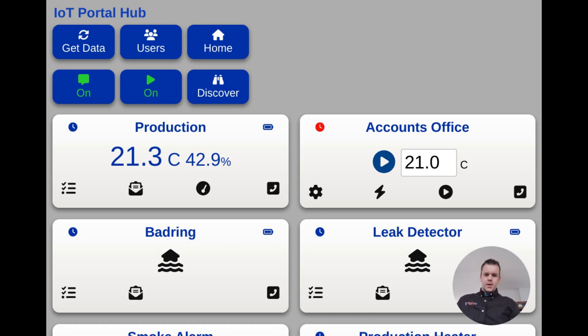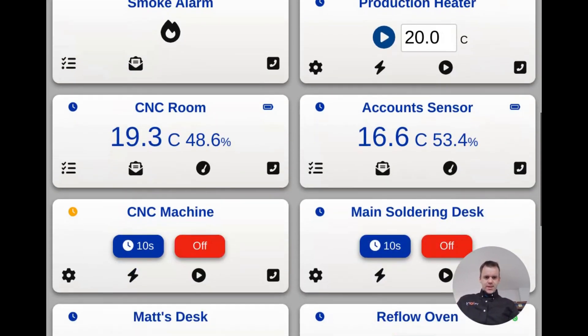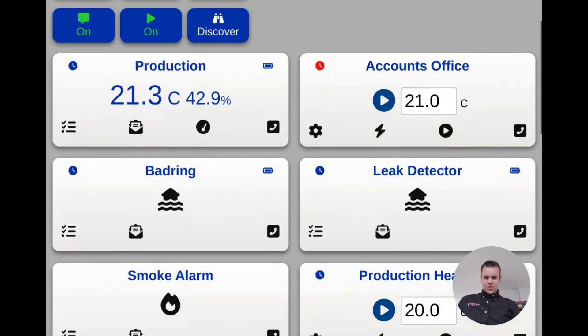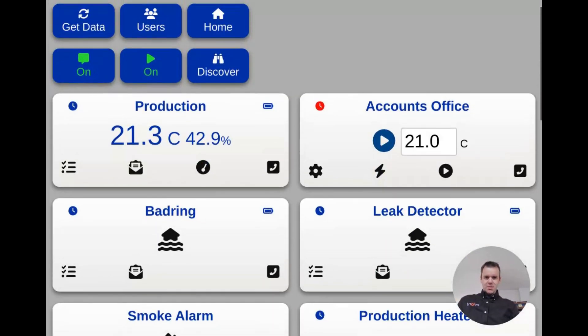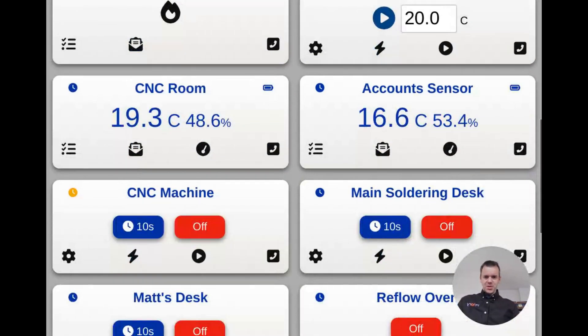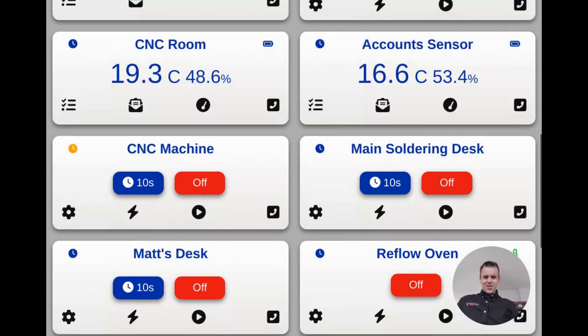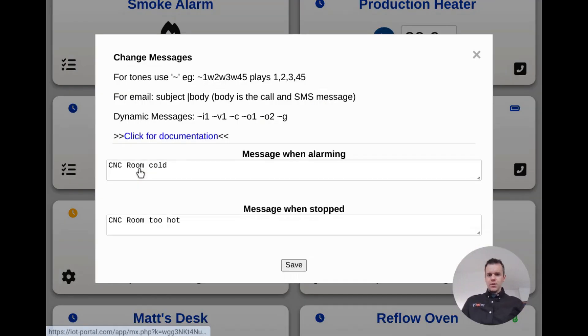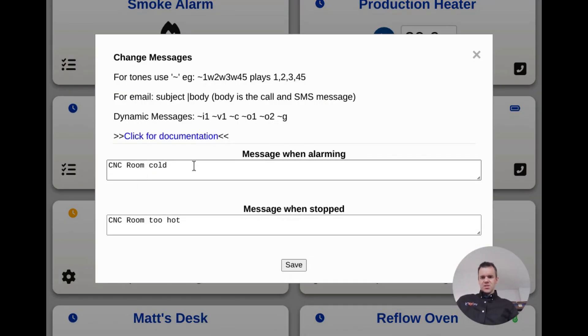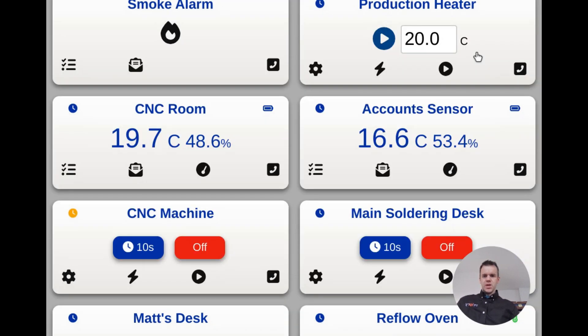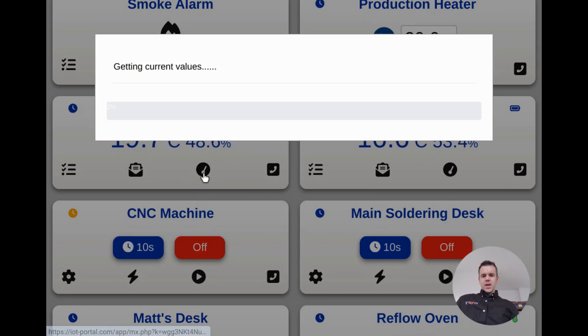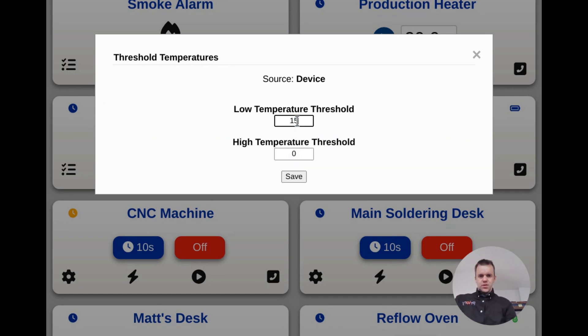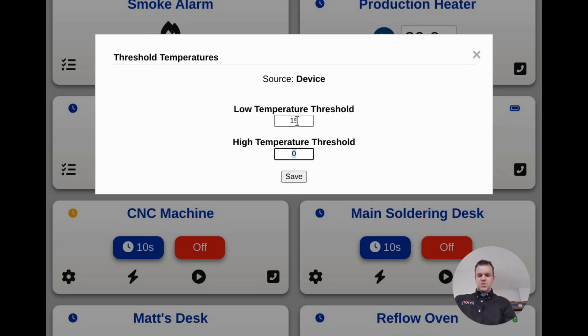I'm going to set this up then to send me some text messages when it's outside of the temperature limit. Let's find it. CNC room, there it is. Obviously first I'm going to put the messaging, CNC room cold, that's fine. We click on this icon here to set the values. I'm going to set these to, what's it on, 19 now? I'll chuck it in the fridge for the lower bound and I'll put it in my pocket for the upper bound. So that needs to be about 23.